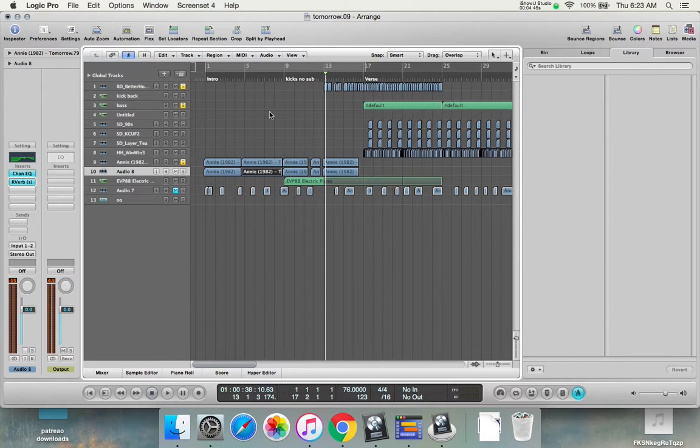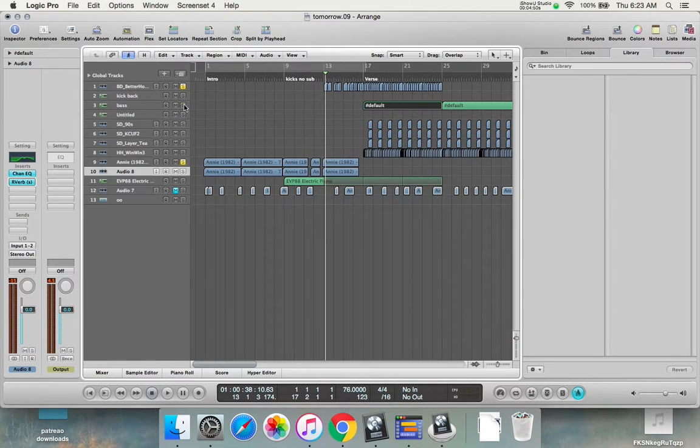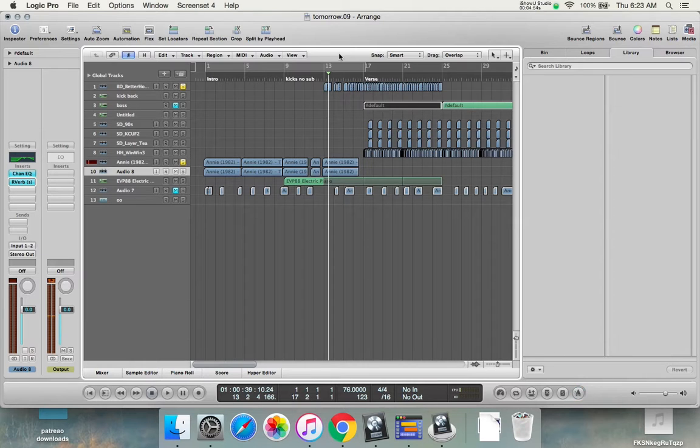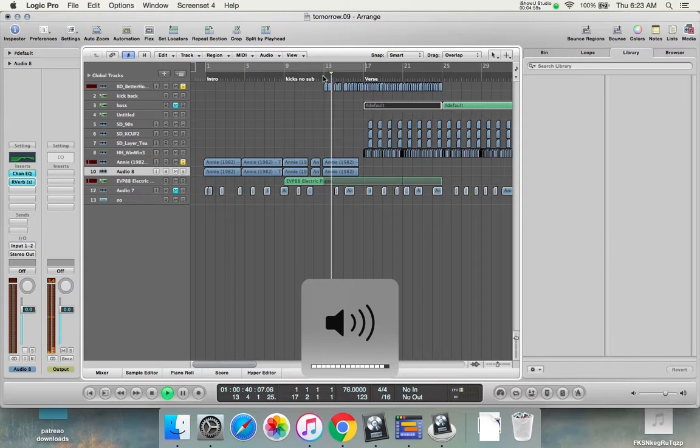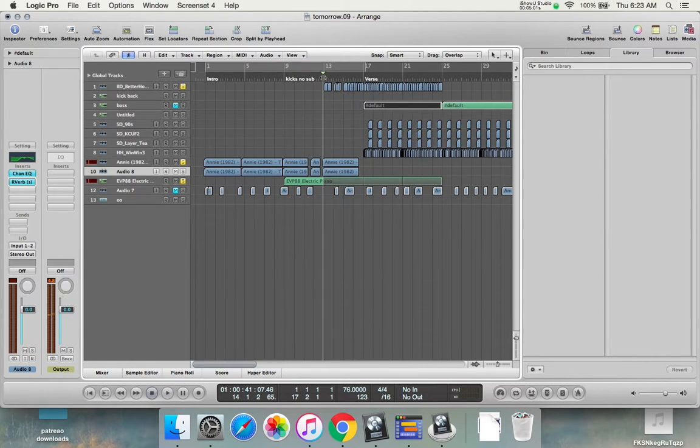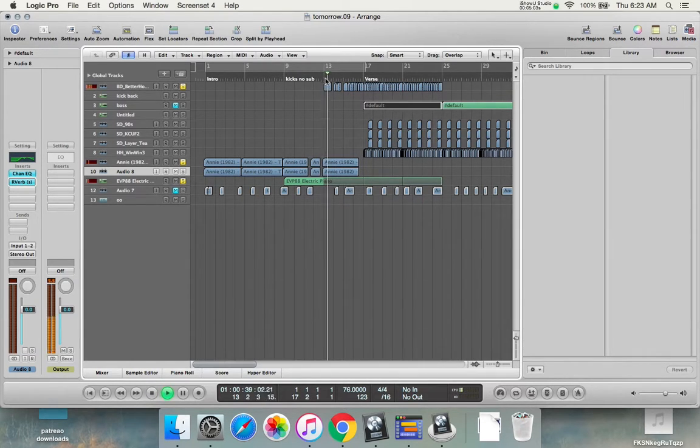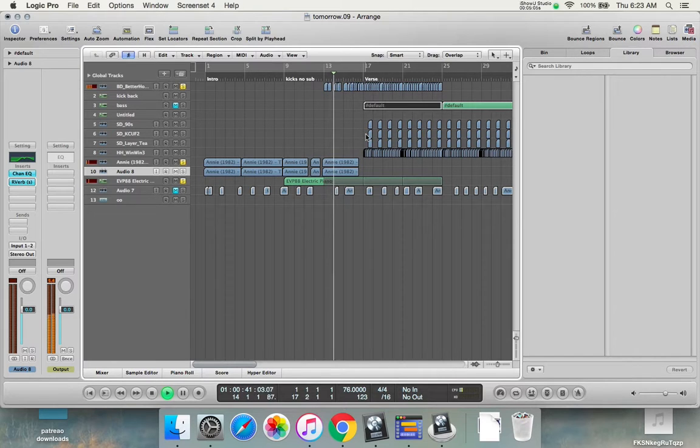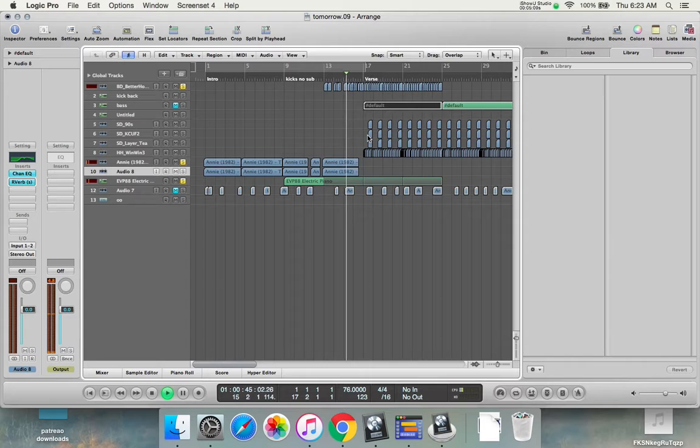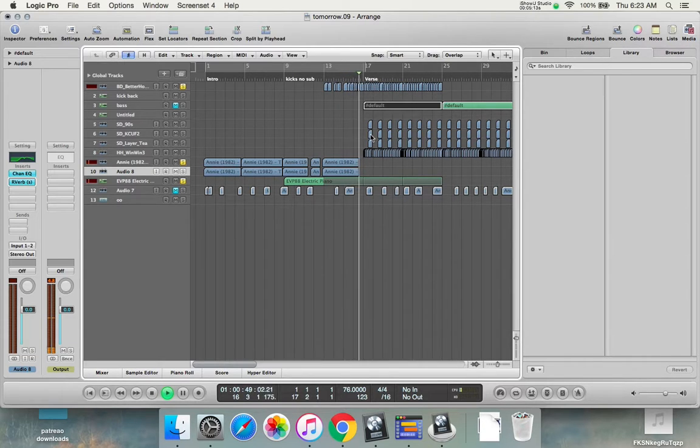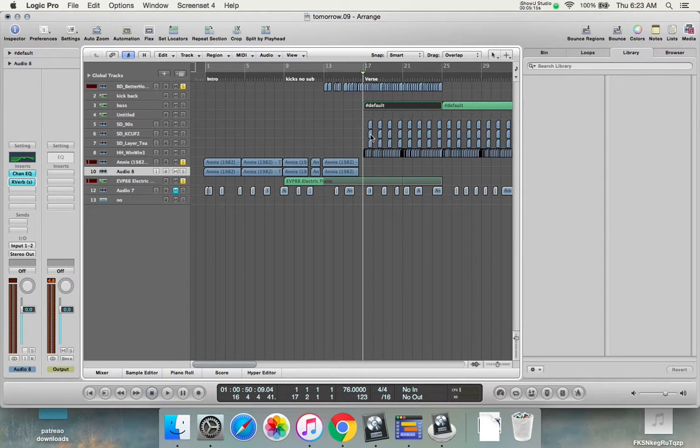I'll play it from over here. We're not going to bring in the bass for you. I'll play you the violin too. Tomorrow. Tomorrow. I love you. Tomorrow. You're only a day away.